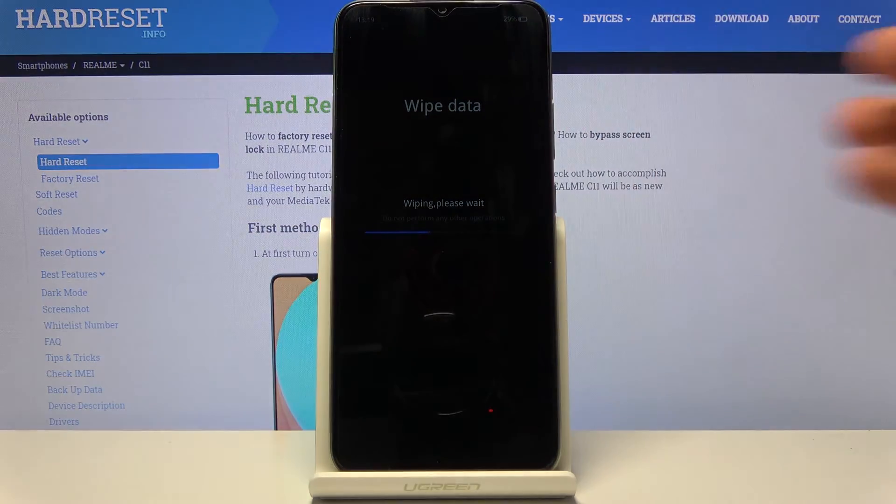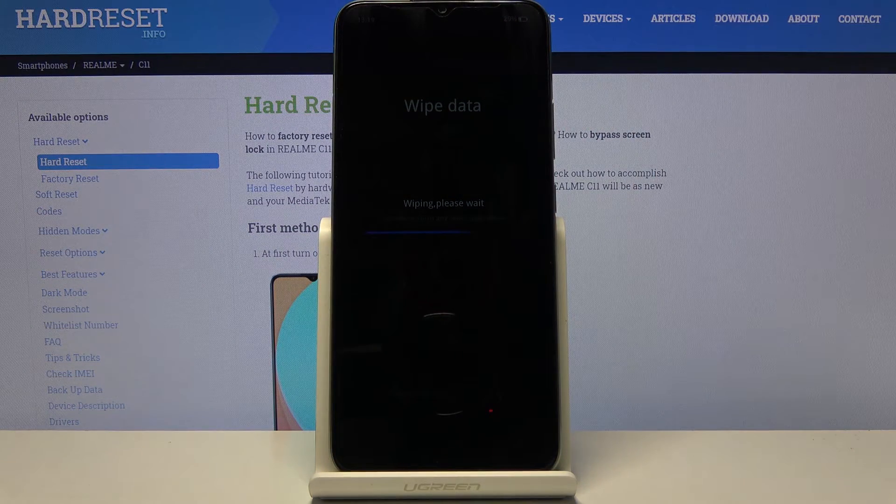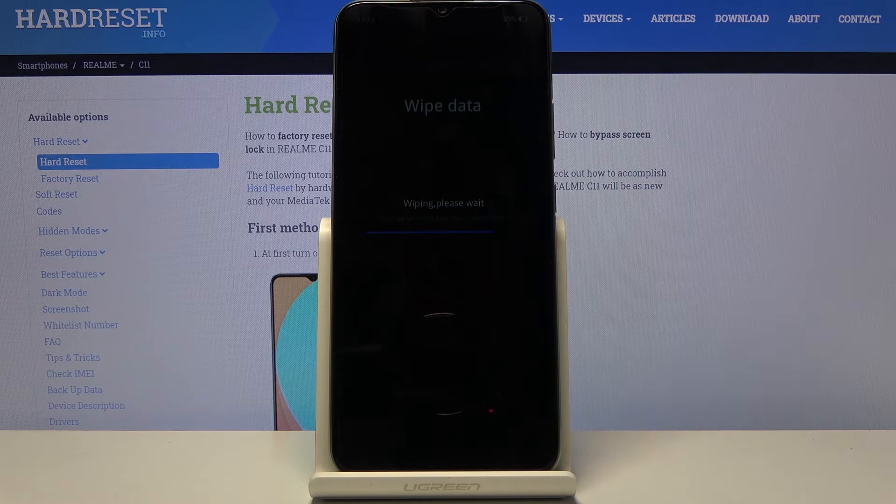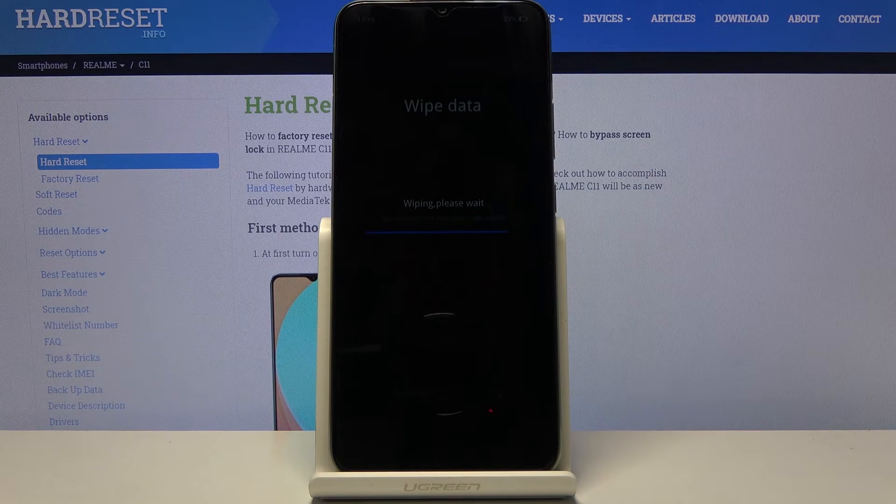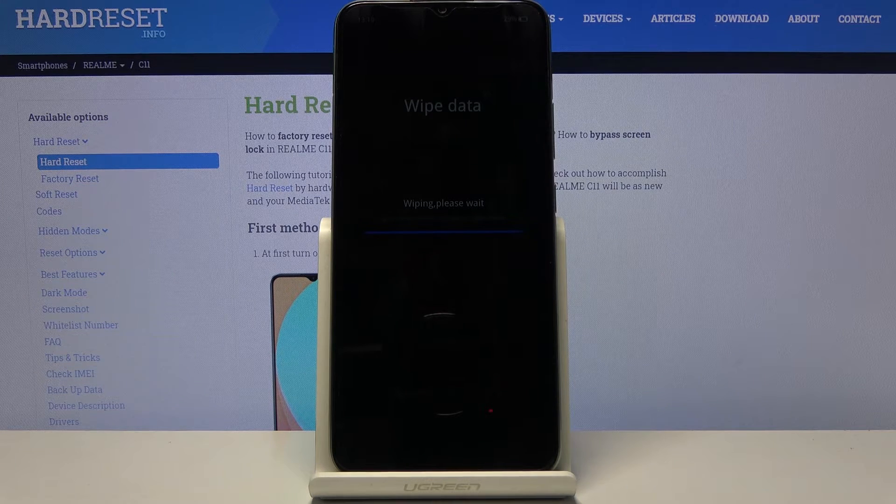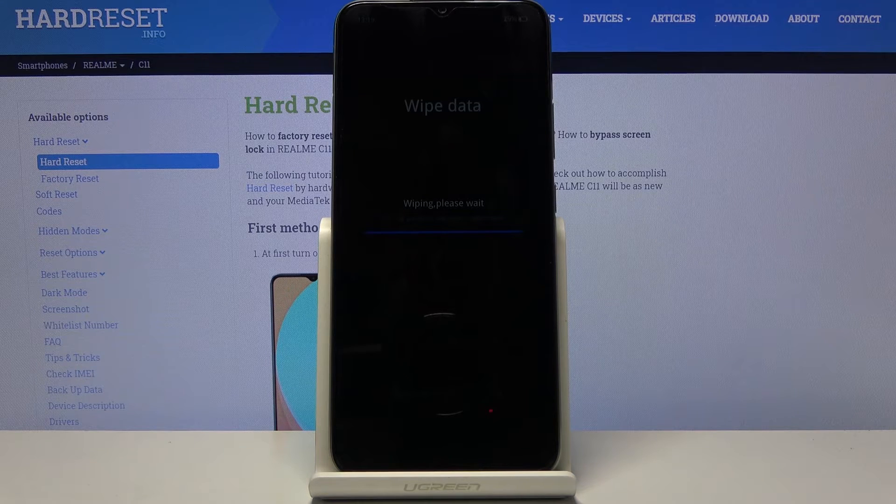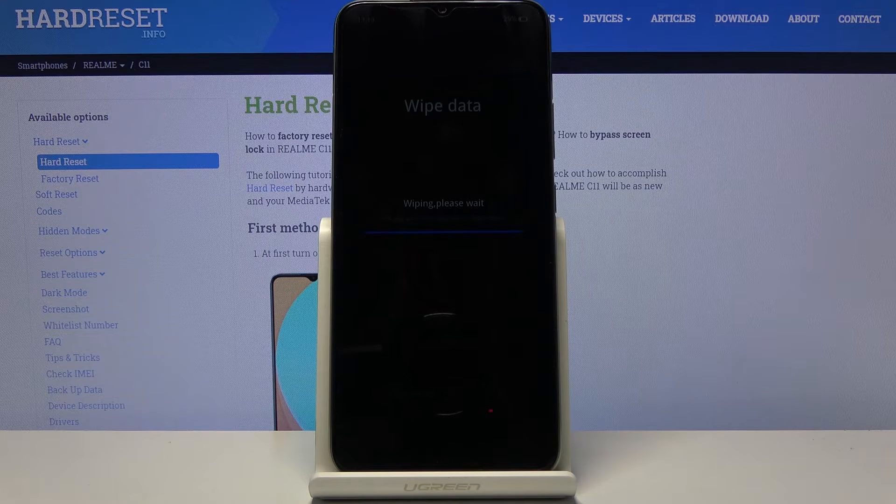So this will take a couple minutes. It will start removing all the personal data from the device and once it is finished we should be greeted with the Android setup screen and I'll be back once that is visible.